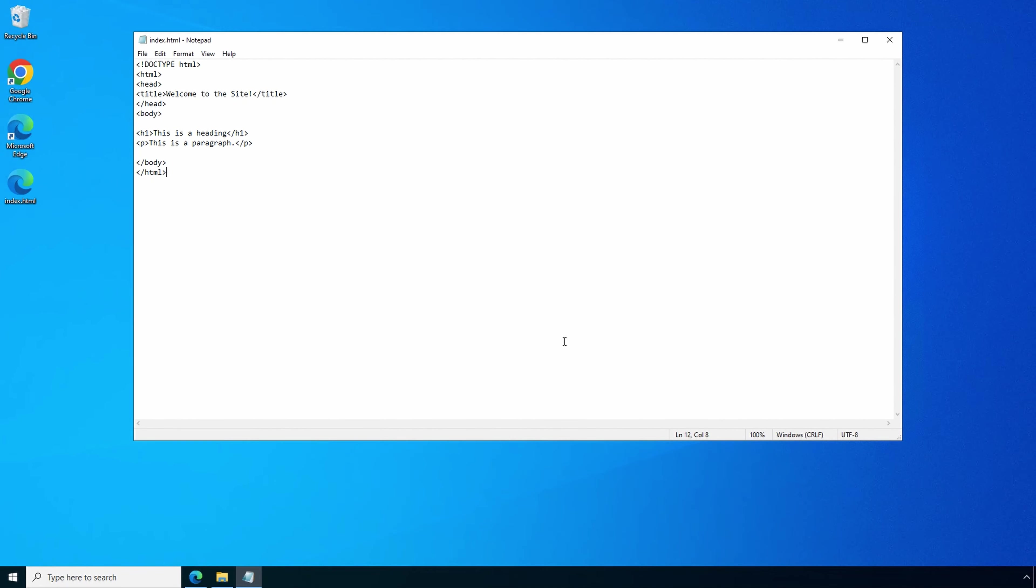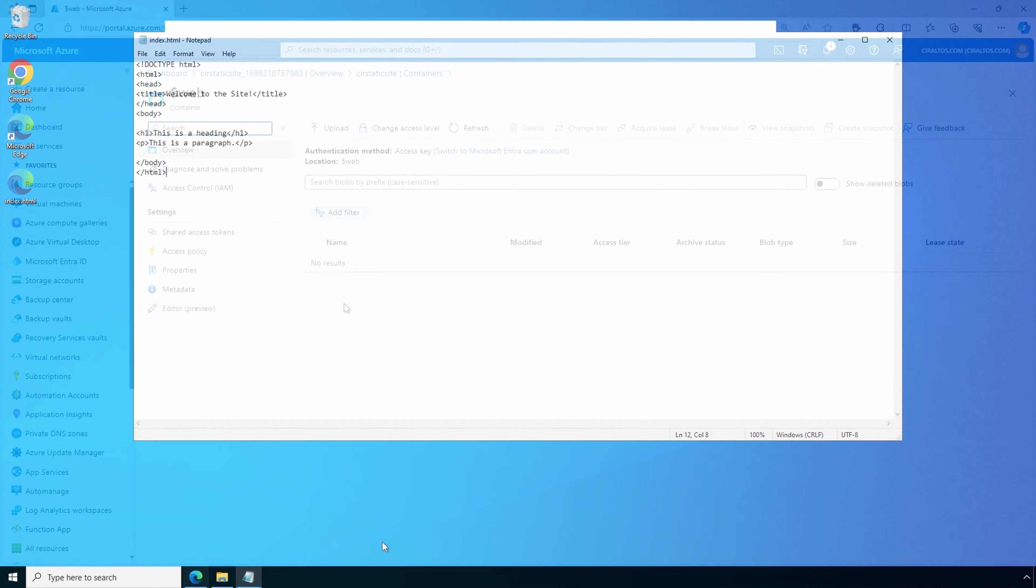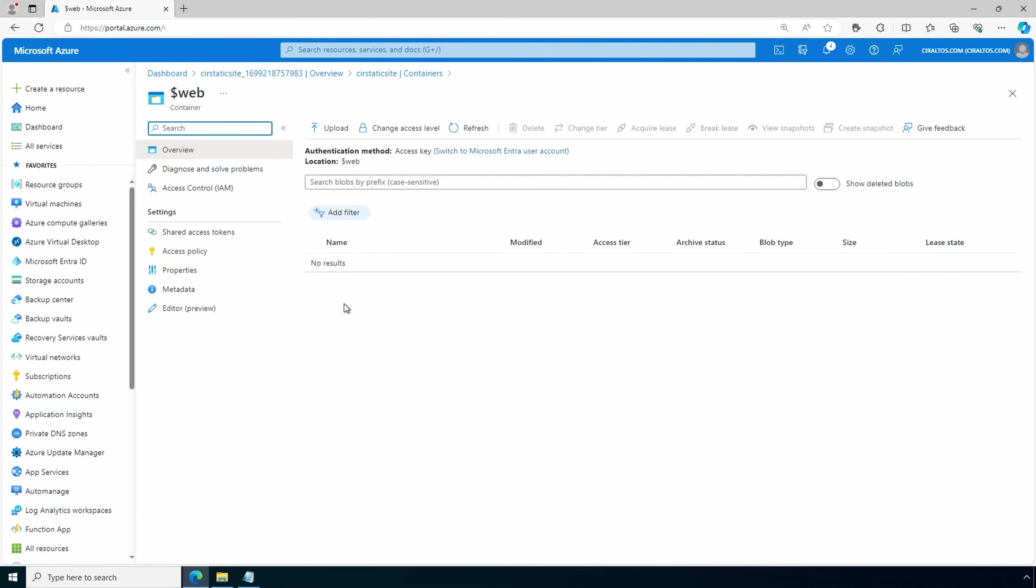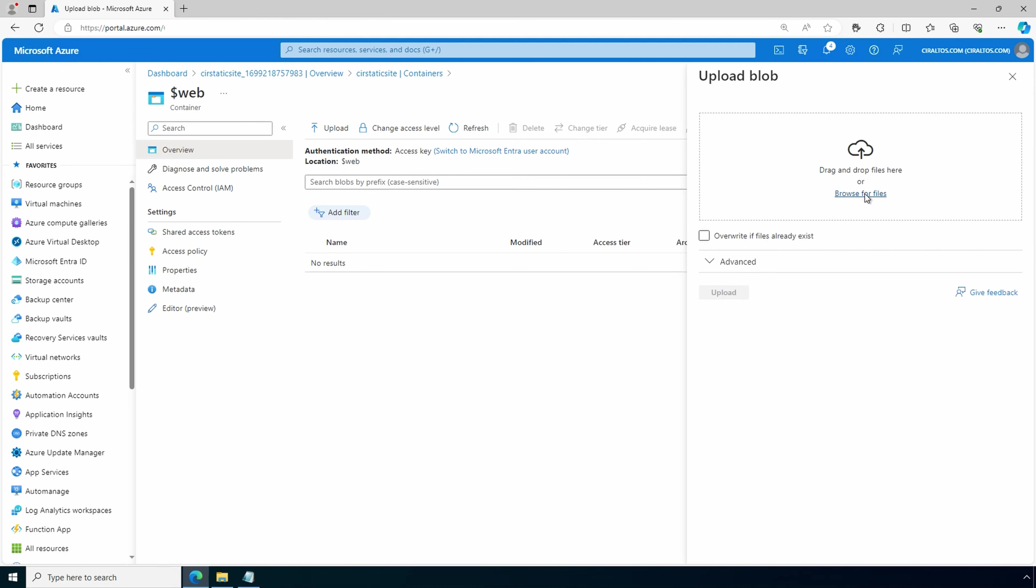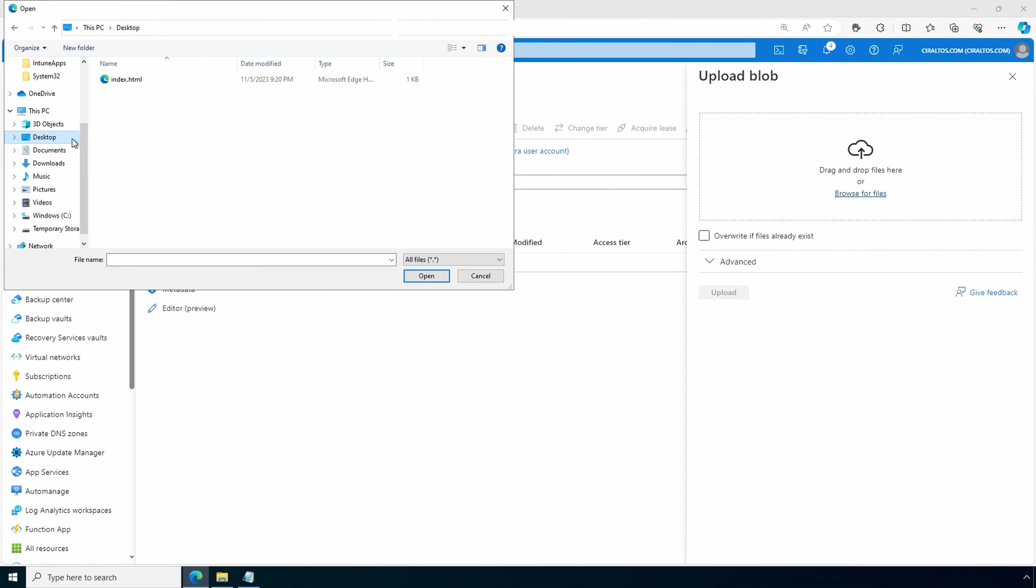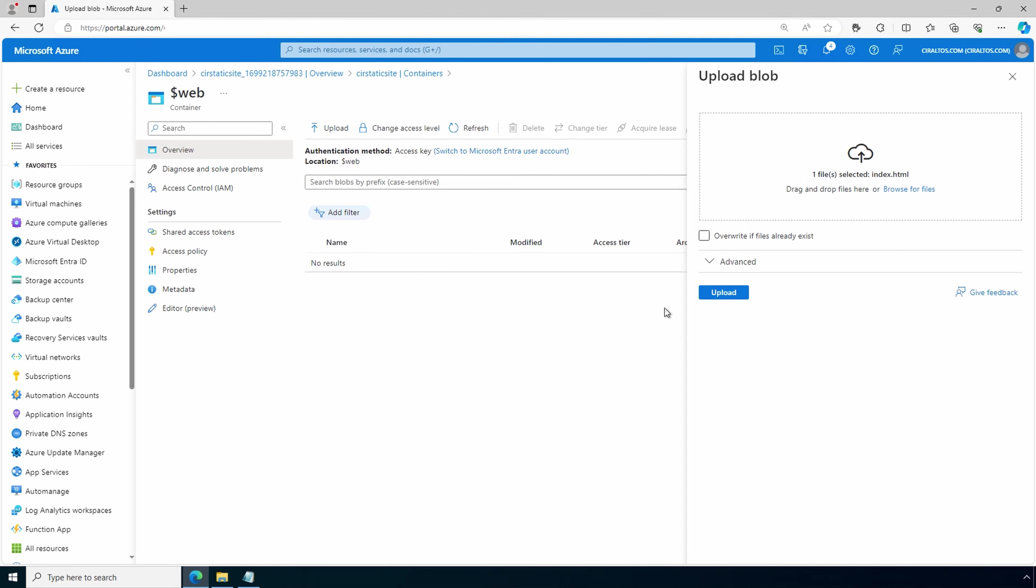There we have it on the desktop. Next, we need to upload the file to the storage account. Let's go back to the storage account. Here we are in the web directory. Let's upload. And we'll browse to that file. There it is on my desktop. We'll select that and open. And upload.